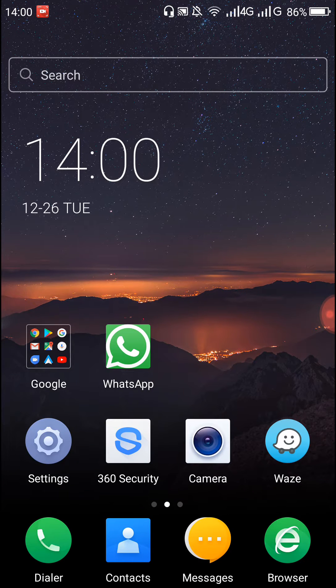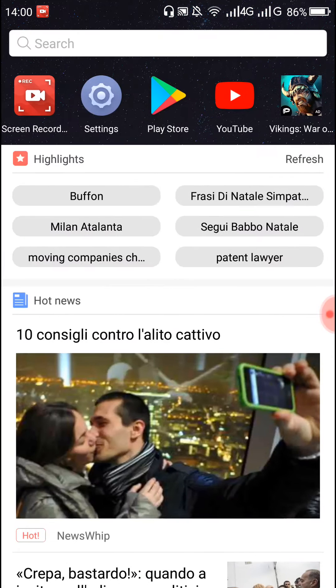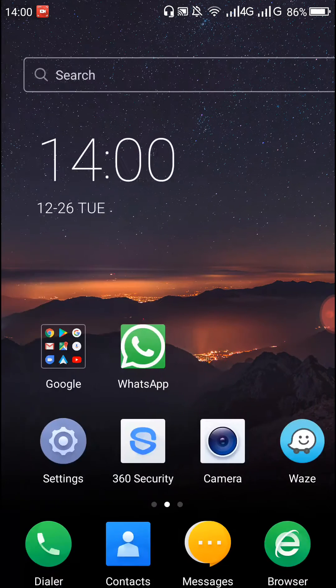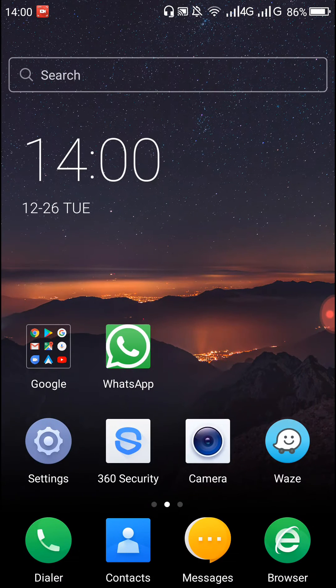Hello everybody. In this video I want to show you how to remove or disable this screen with news, because it could be really annoying. The way to do it is to go to Settings.